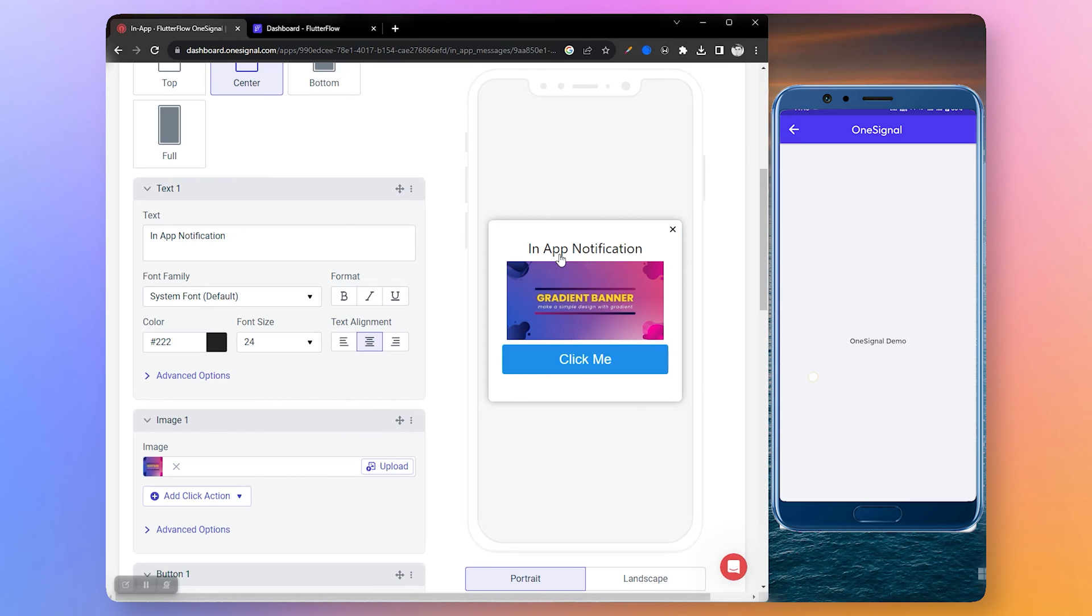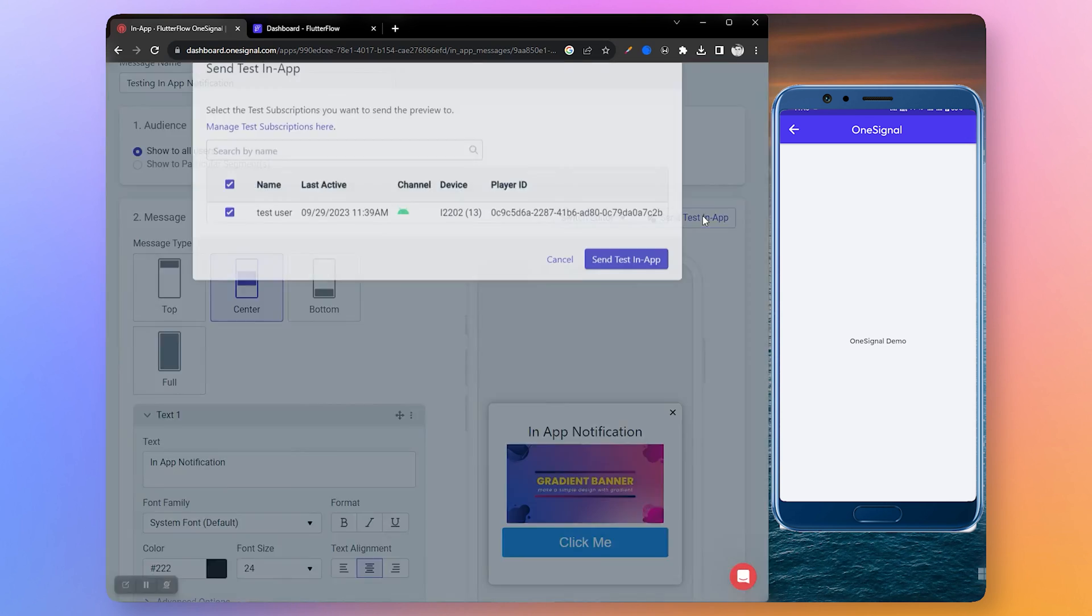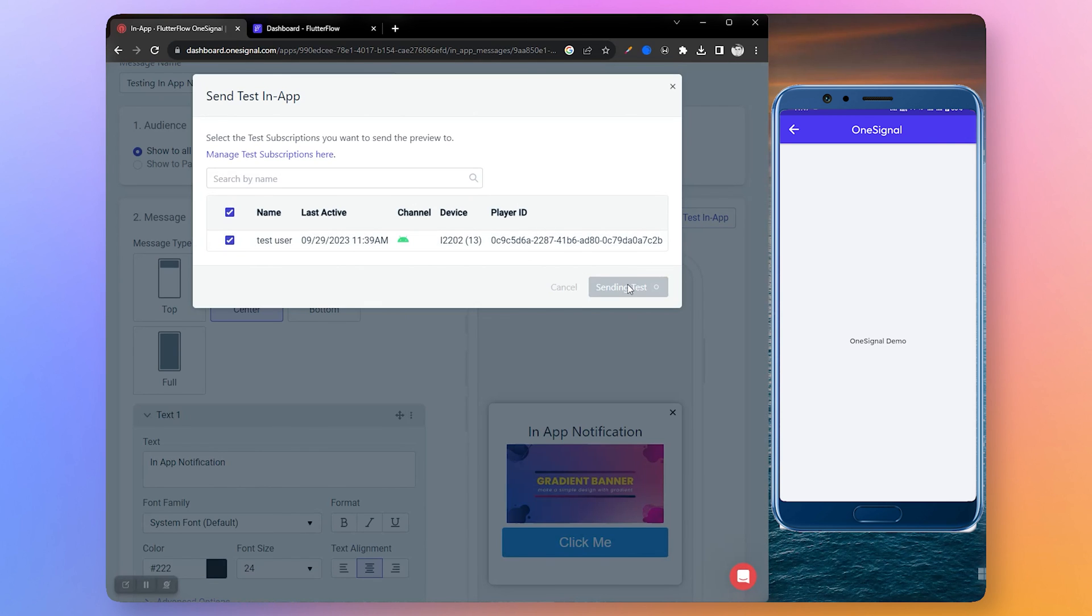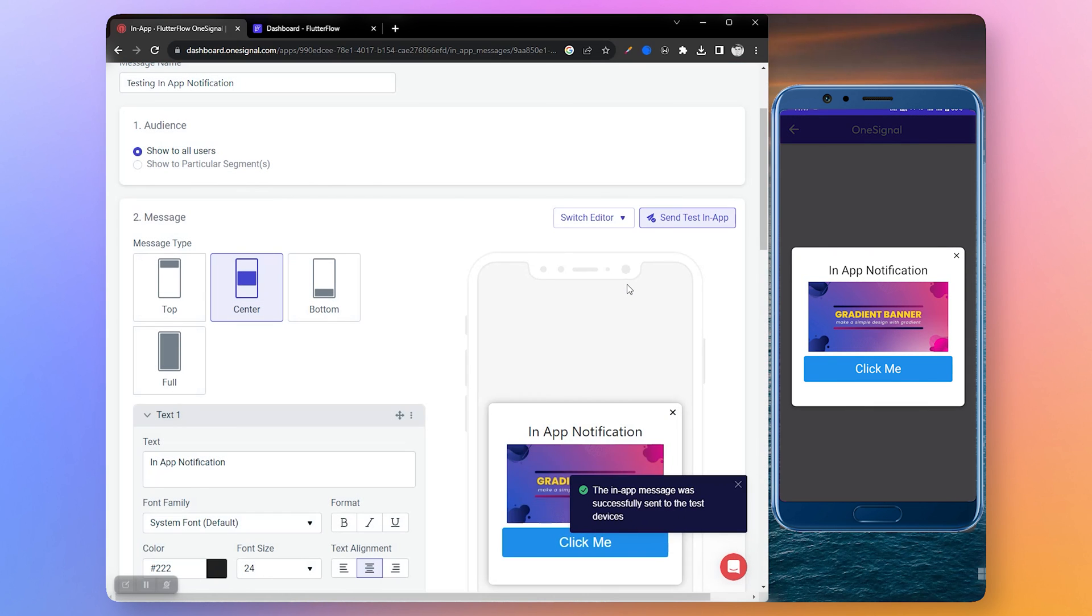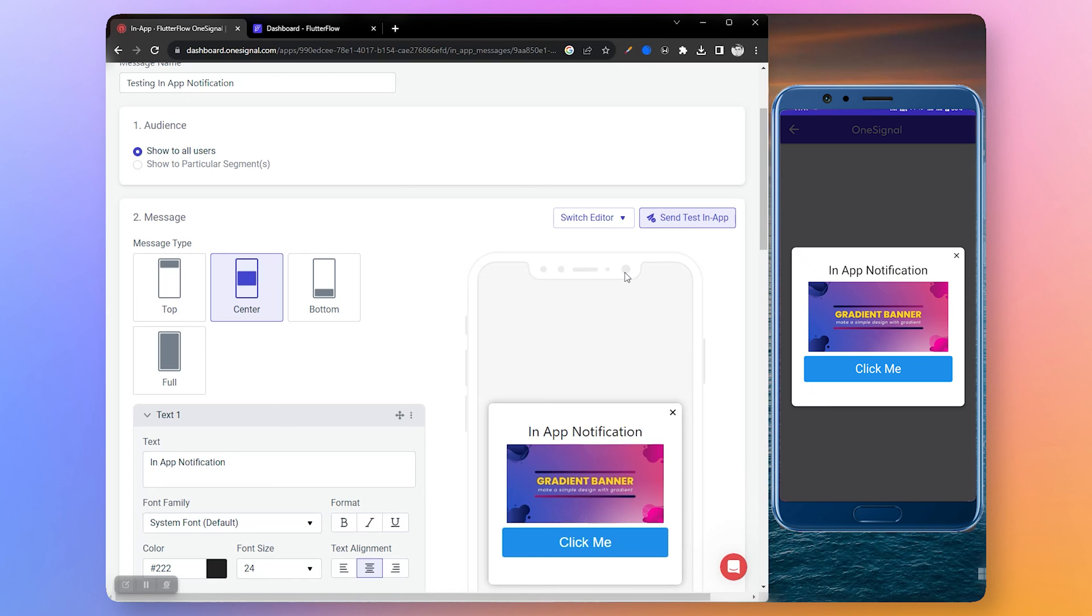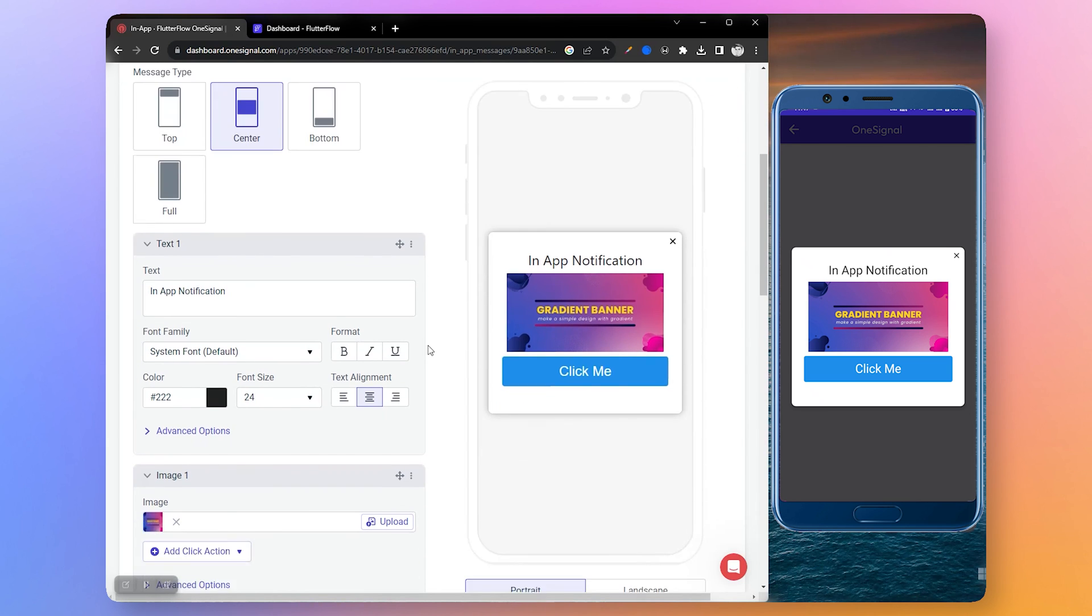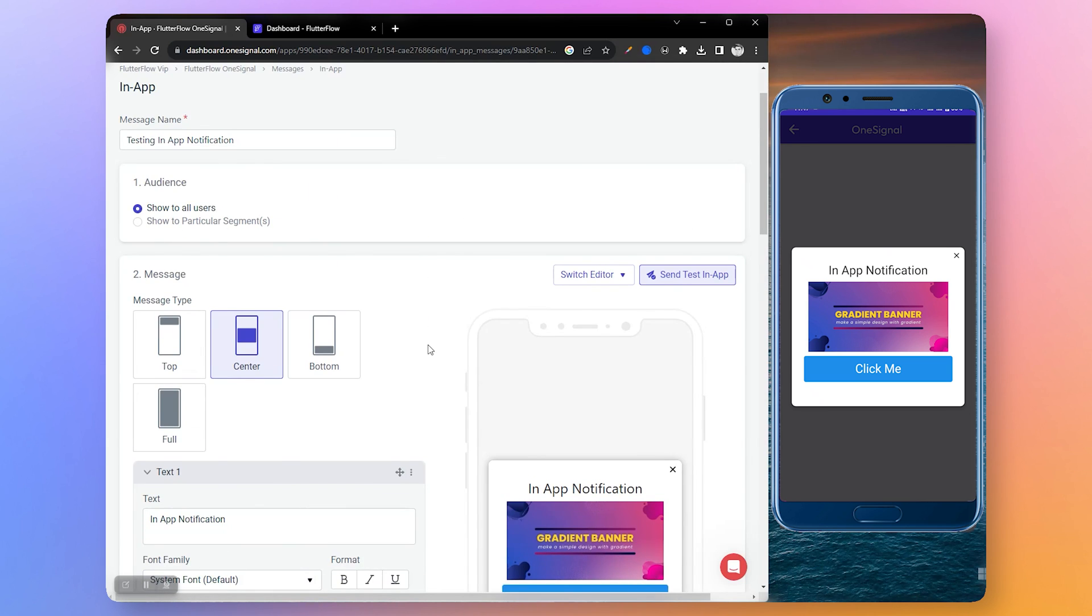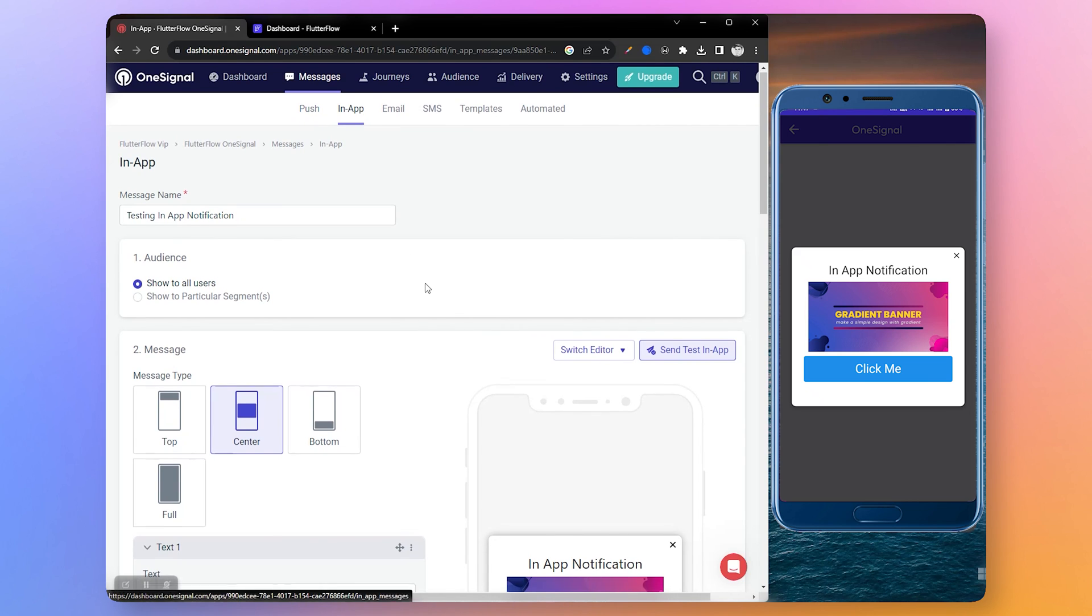Now let's refresh the list. Let's select an image here. Let's send it to our test user. Here you can see our in-app notification is also working. Thanks for watching! If you found this tutorial helpful, please like the video and consider subscribing to our channel for more FlutterFlow tutorials and updates. If you have any question or suggestion, feel free to leave a comment below. Keep going to build awesome apps!